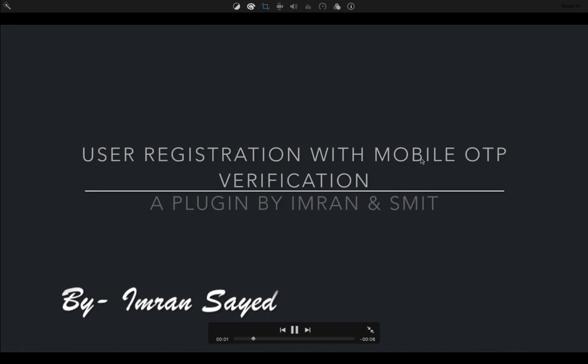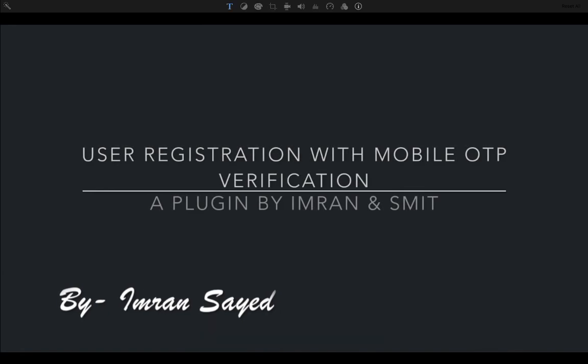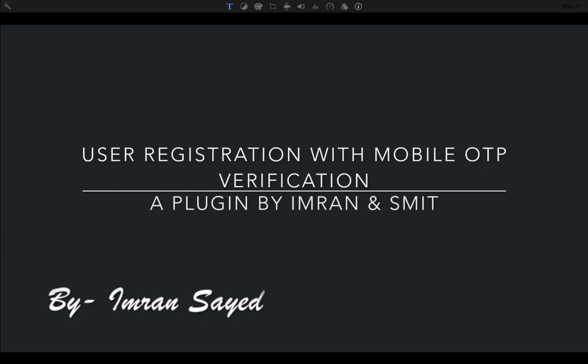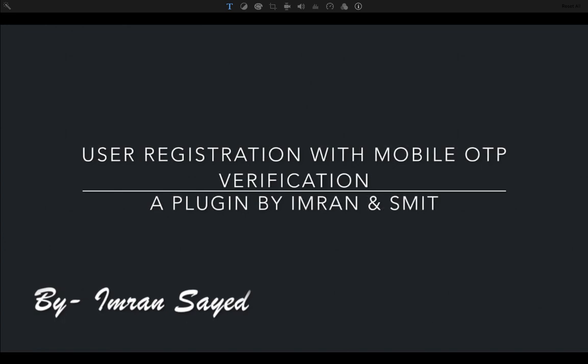Guys, in the previous video, we learned how to use this plugin with Contact Form 7 and do mobile OTP verification. In this video, we're going to learn how to register a user with mobile OTP verification. Let's begin then.